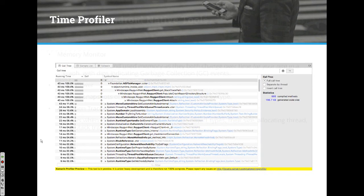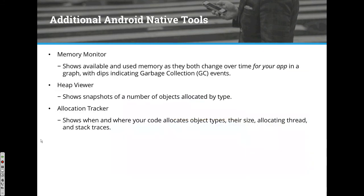The Profiler gives you really valuable insights on memory usage and how your app is performing.